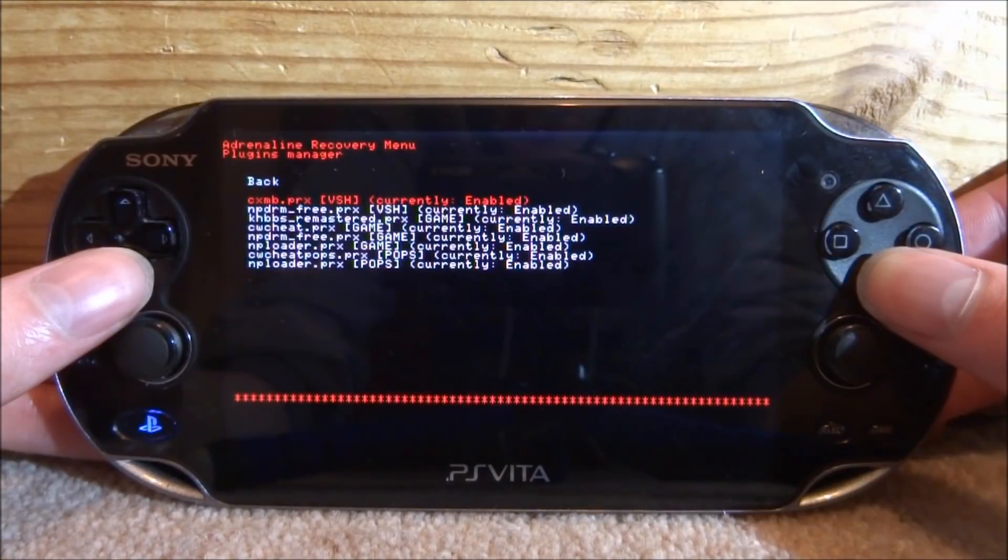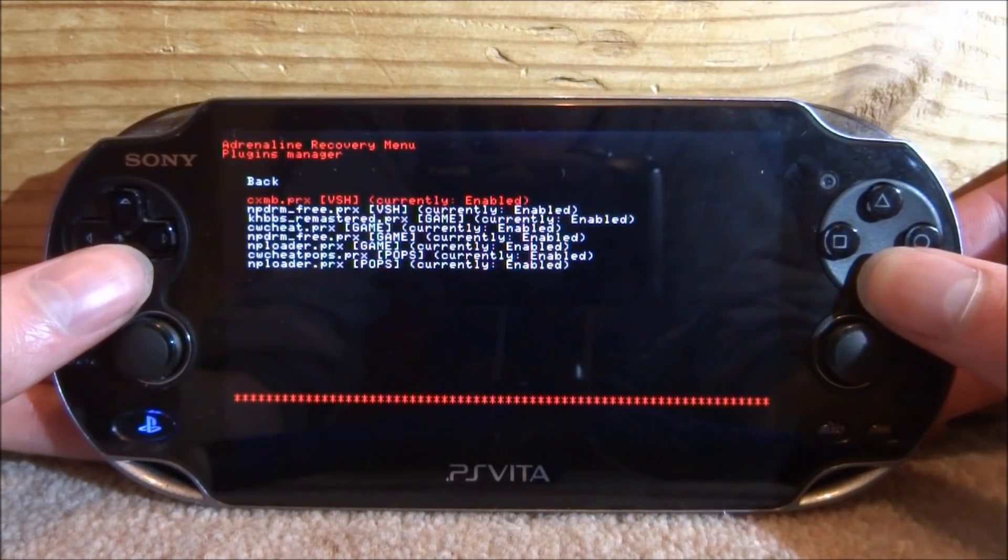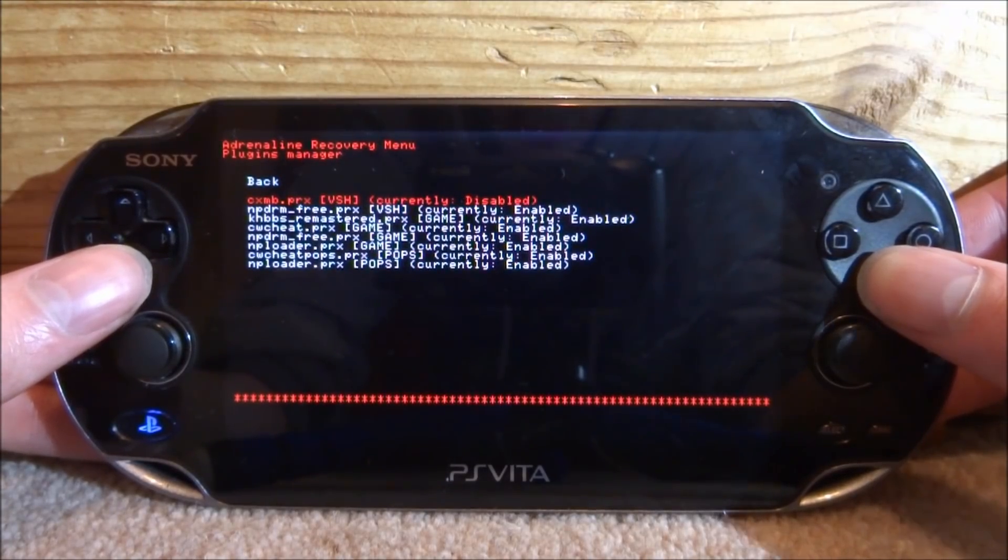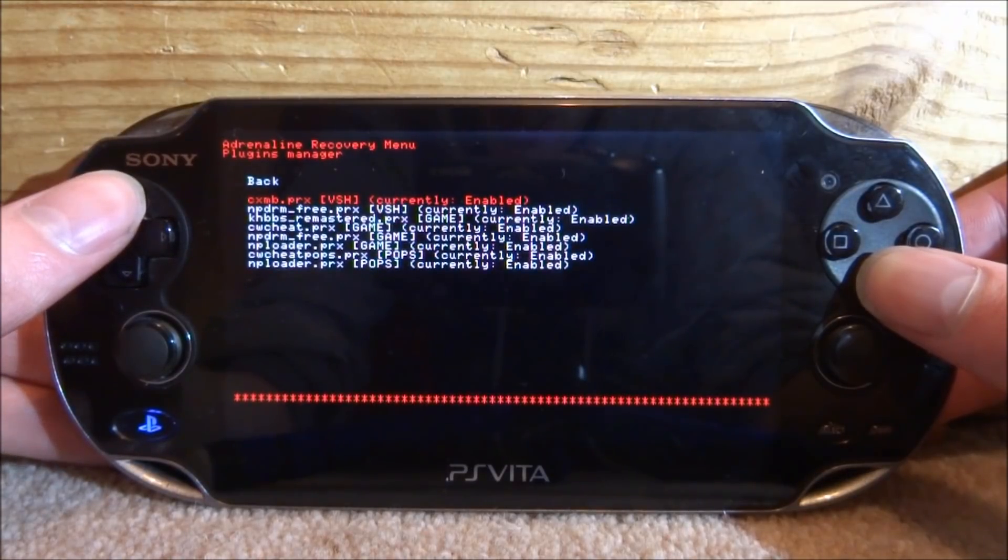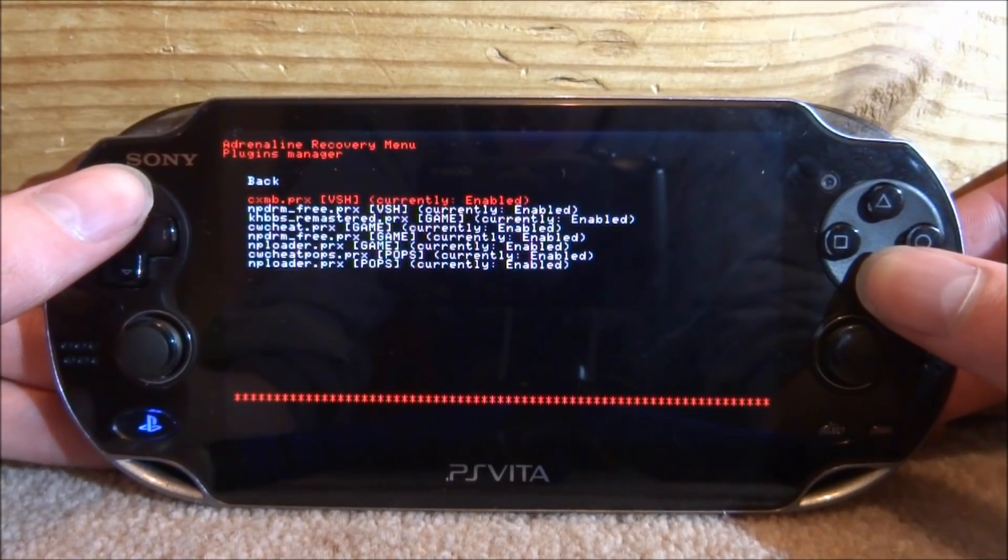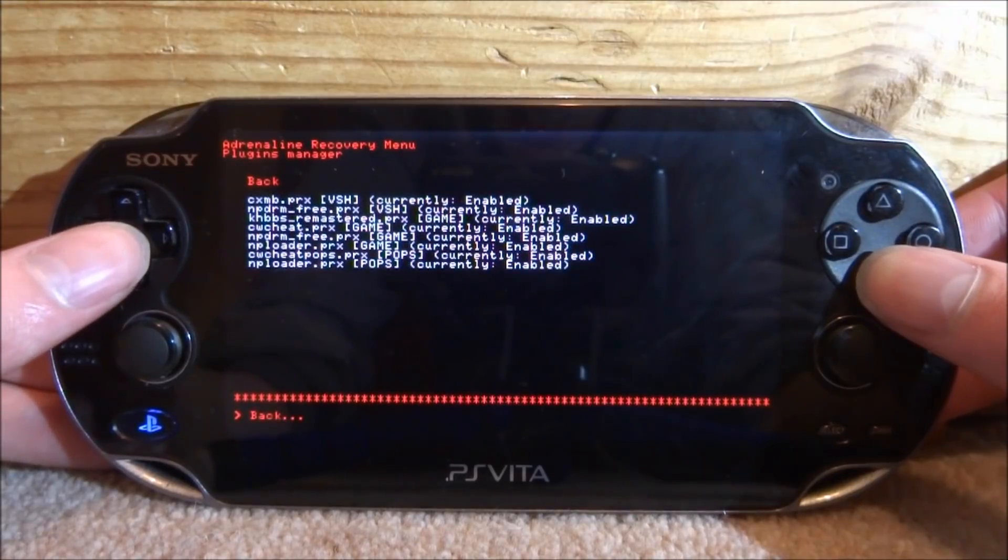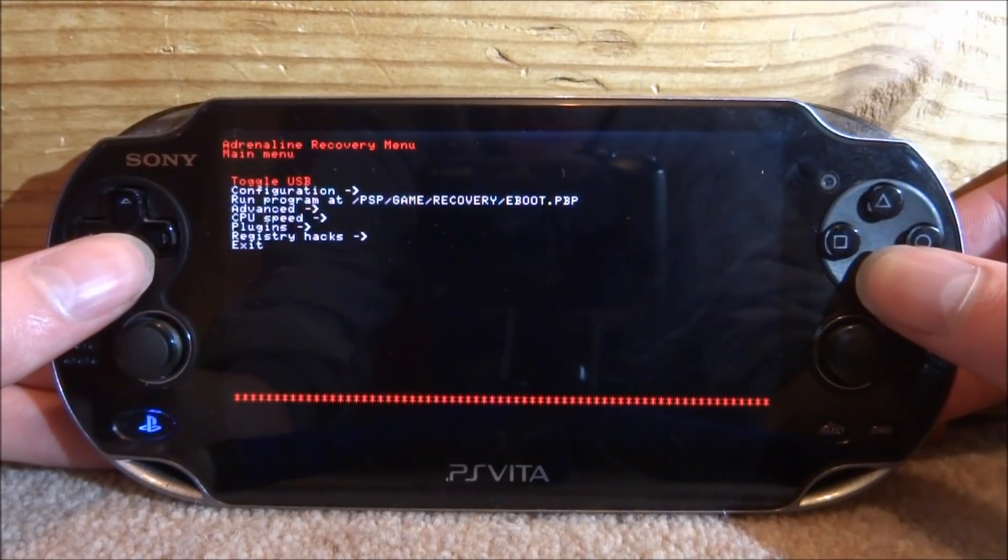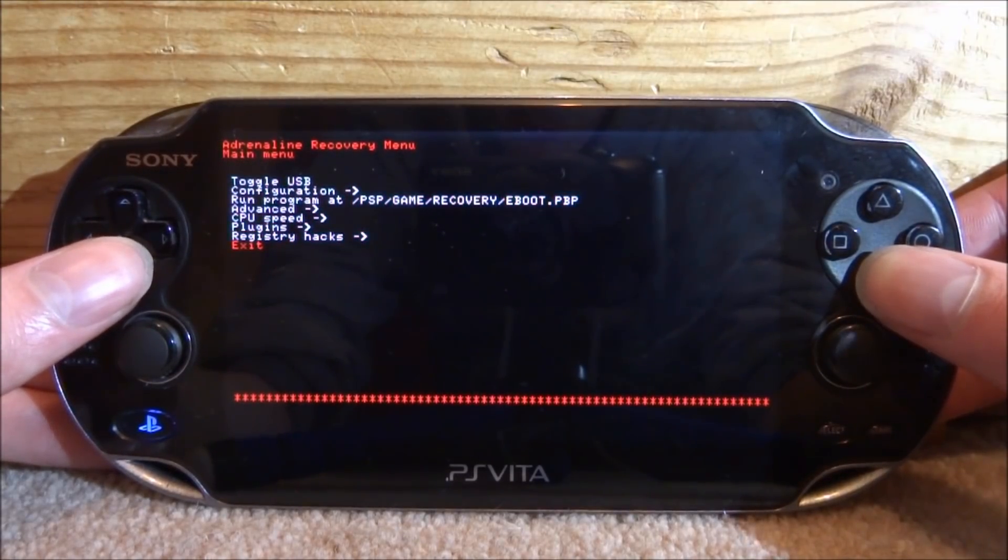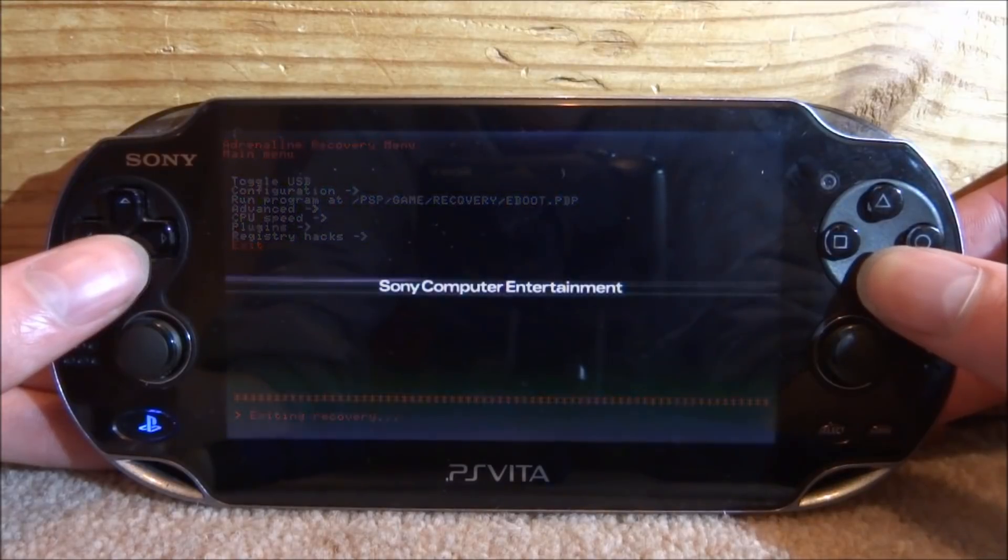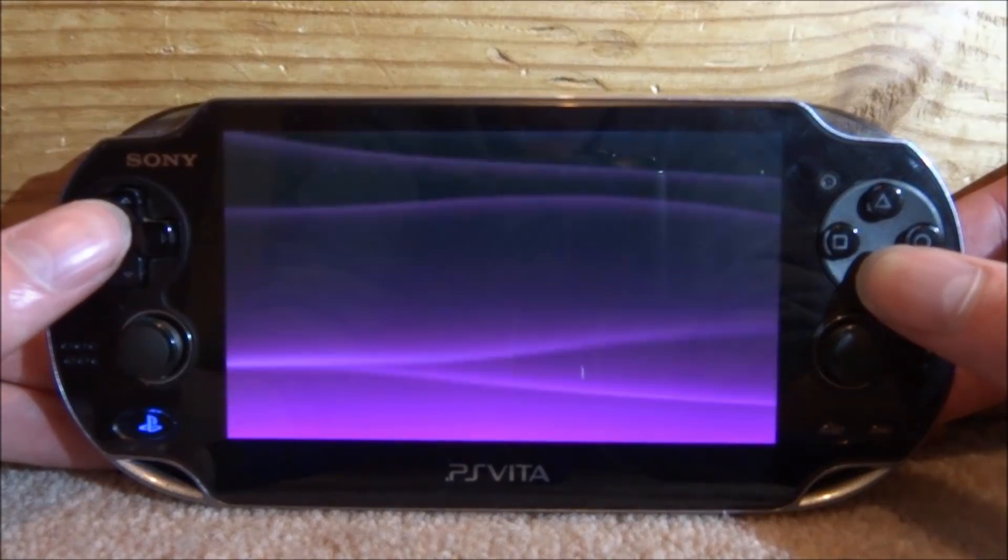It will be the first plugin on the list. As you can see it's enabled by default. If it isn't, just press X on it to enable it. It's called cxmb.prx. We're just going to go up to back, then scroll all the way down and press X on exit.